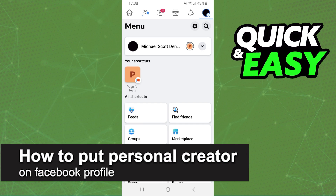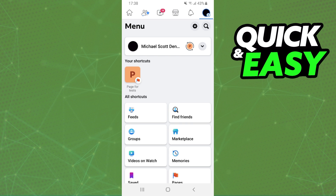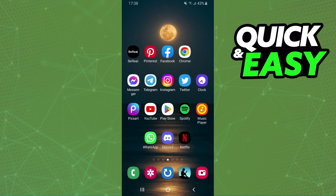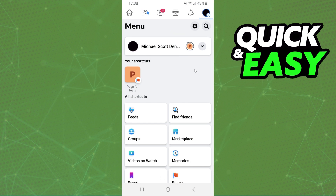How to put digital creator on Facebook profile — is it possible? Let's find out. This process is the same on Android, iPhone, or computer, no matter what device you are using. The first thing you need to do is log on to Facebook and log into your account.